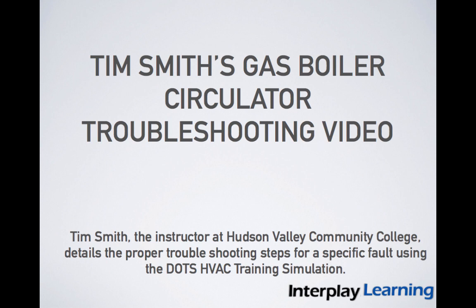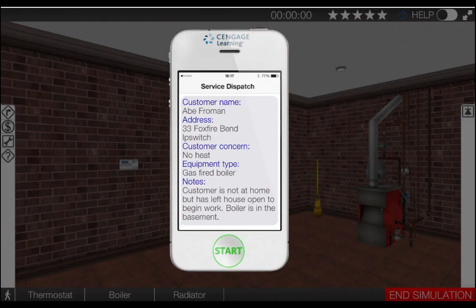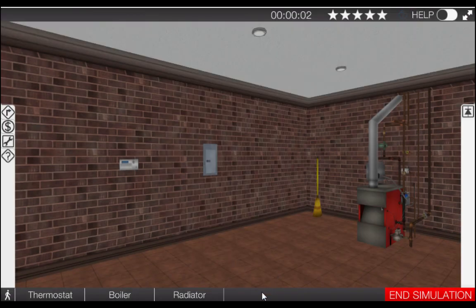In this video I will guide you through the proper diagnostic procedure for a defective circulator pump on the gas boiler simulator. Begin by clicking the start button on the phone, then click on the thermostat icon at the bottom left of the page.